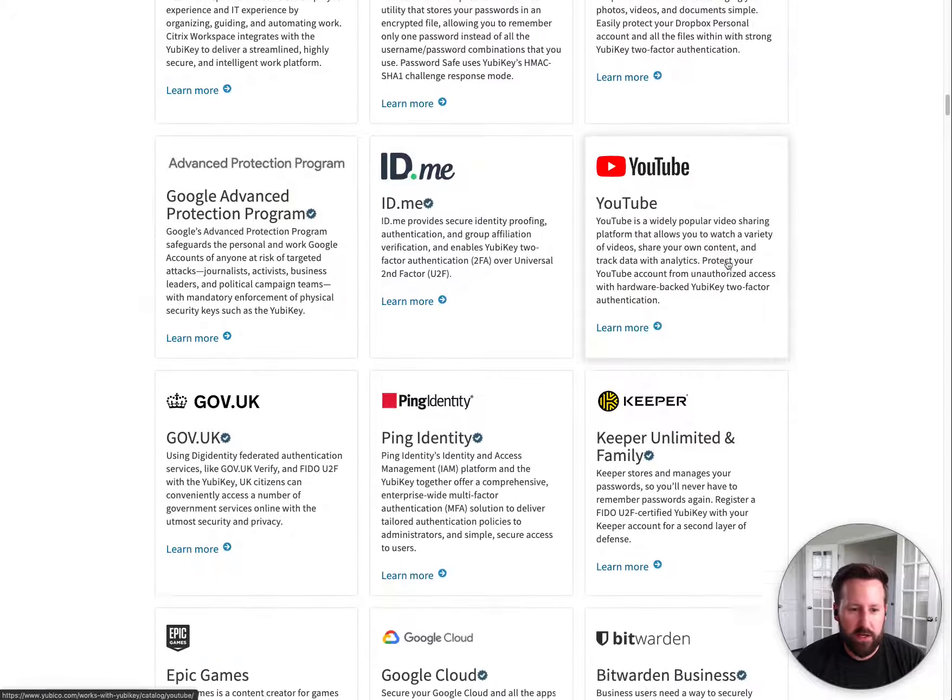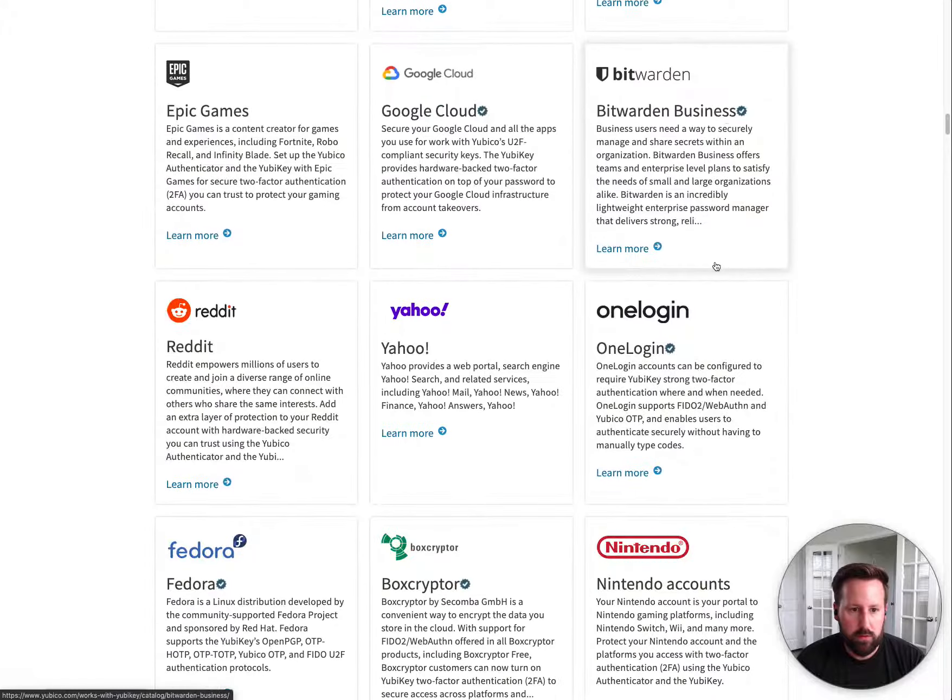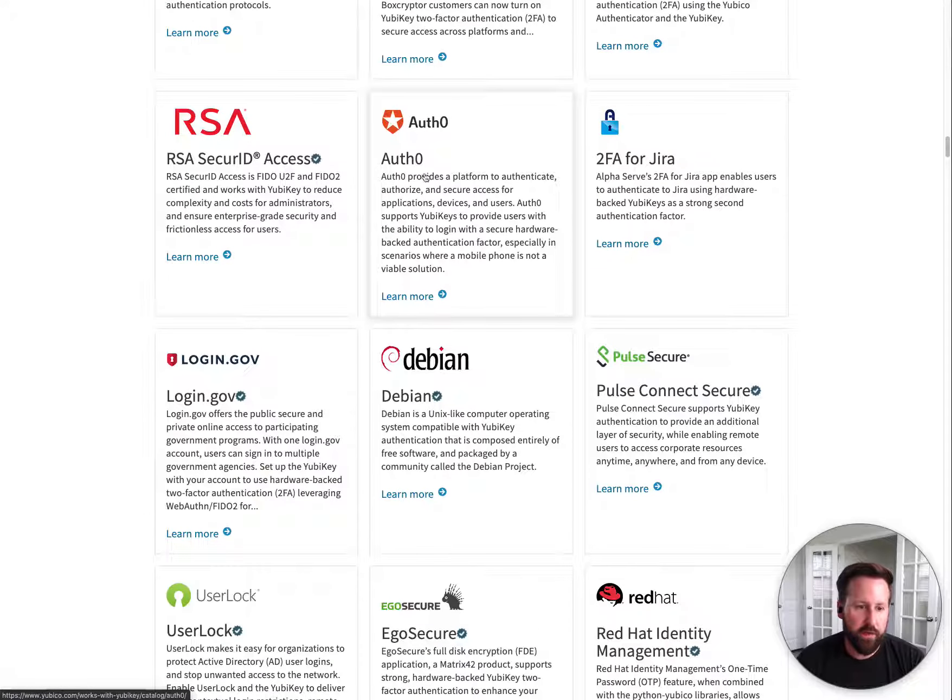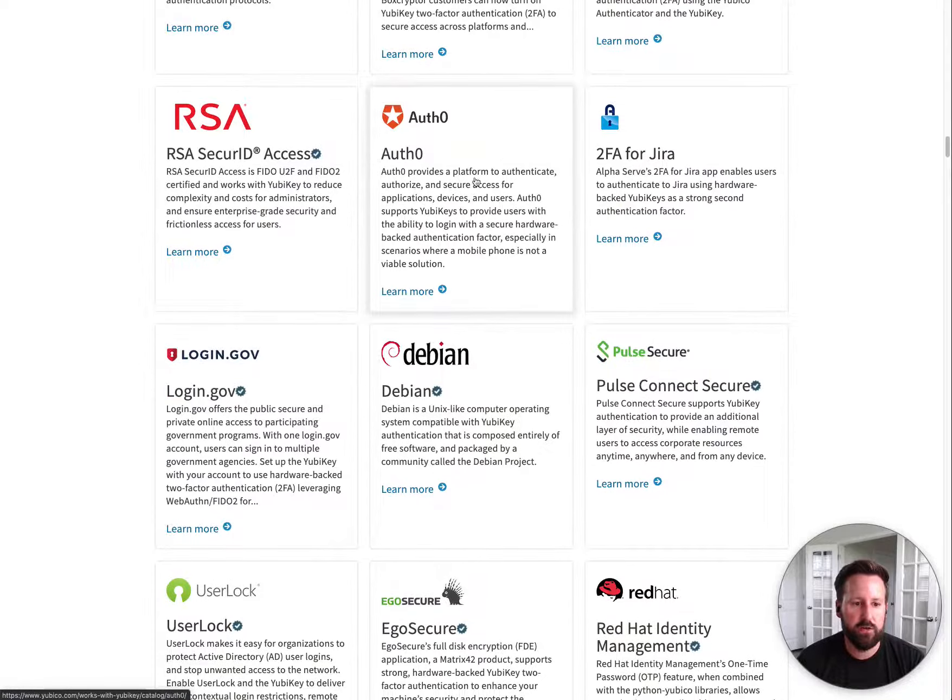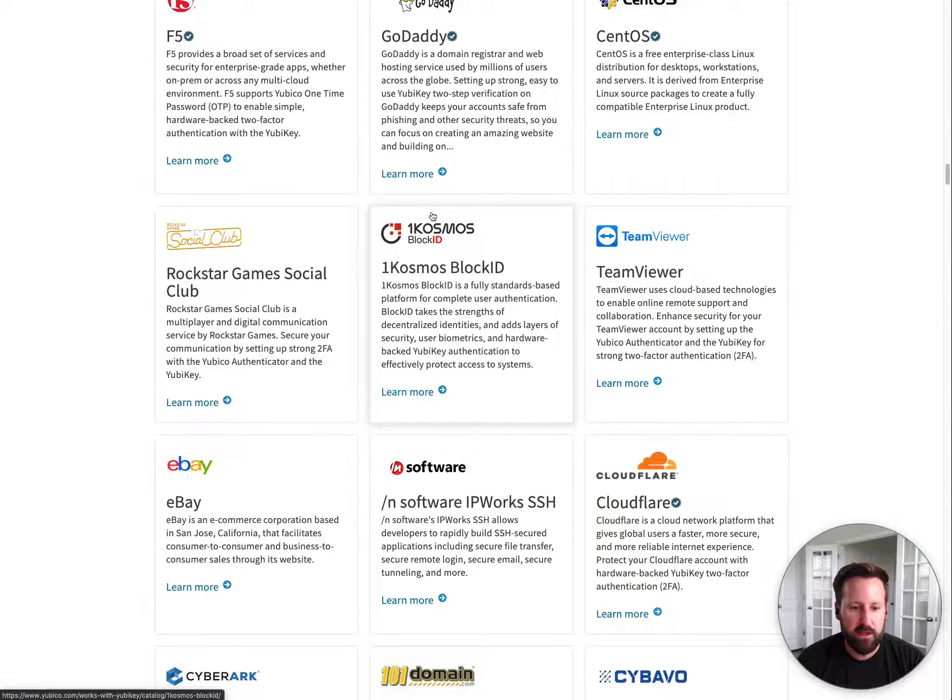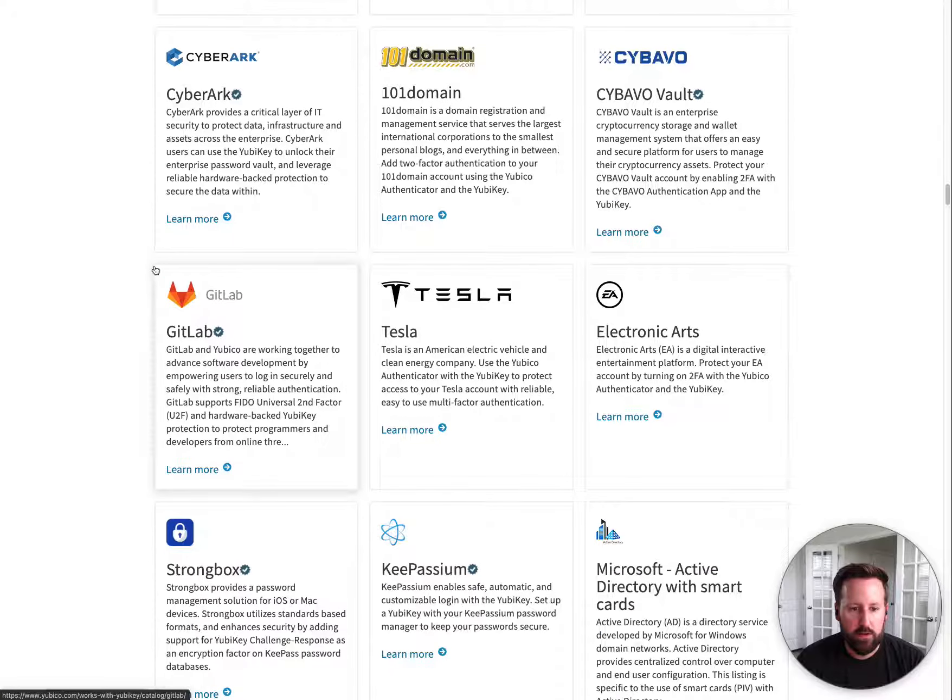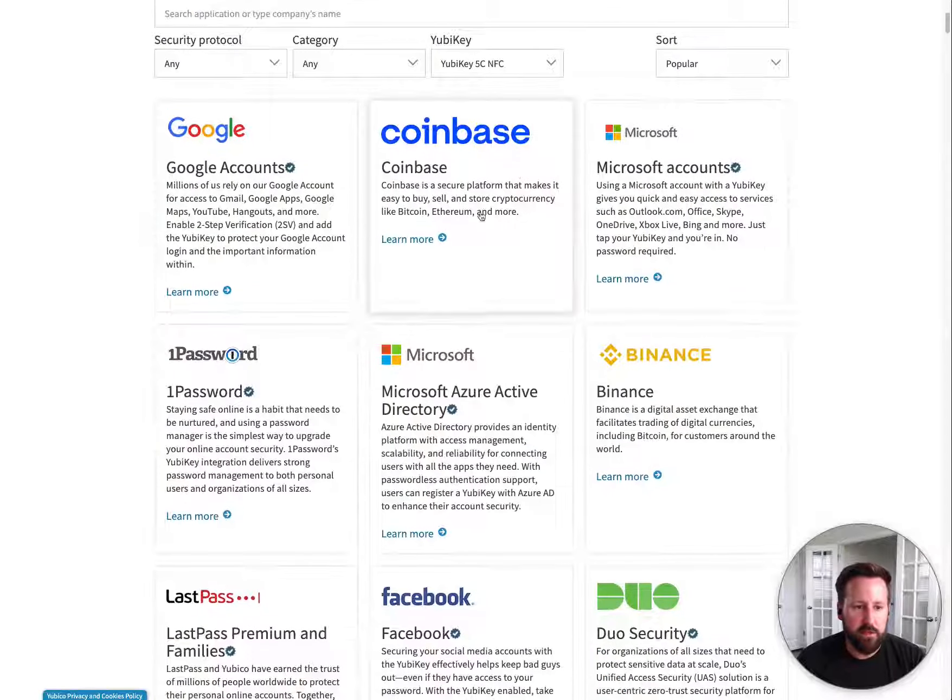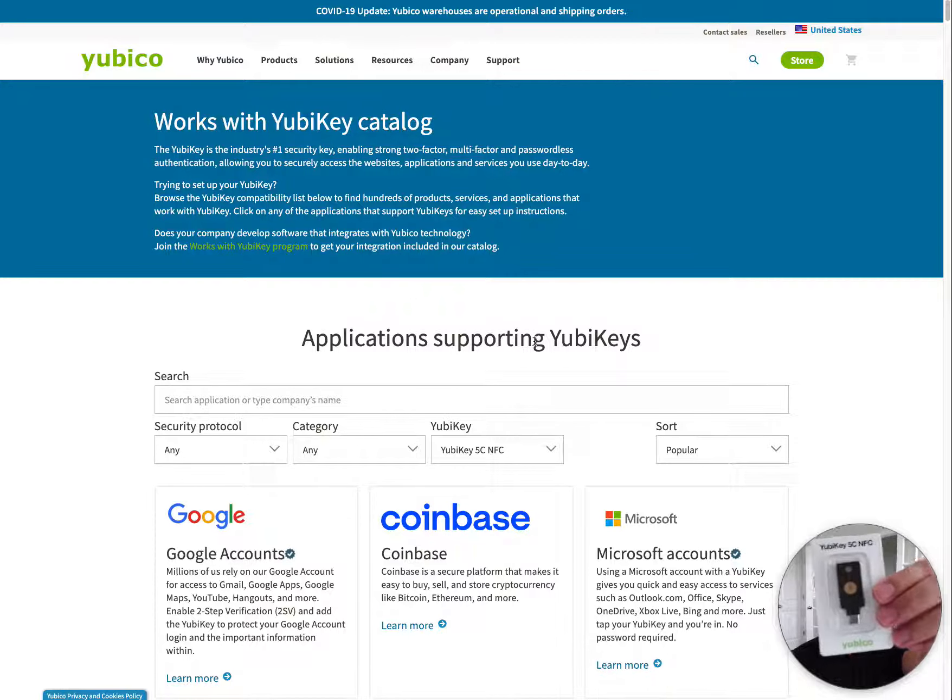What else do we have on here? I saw AWS and Google Cloud. So Auth0 is interesting because a lot of applications use that as their authentication process. But I assume you'd have to, like a service using Auth0 would have to set it up. But yeah, so that's just a quick overview of the YubiKey 5C NFC Authenticator key.